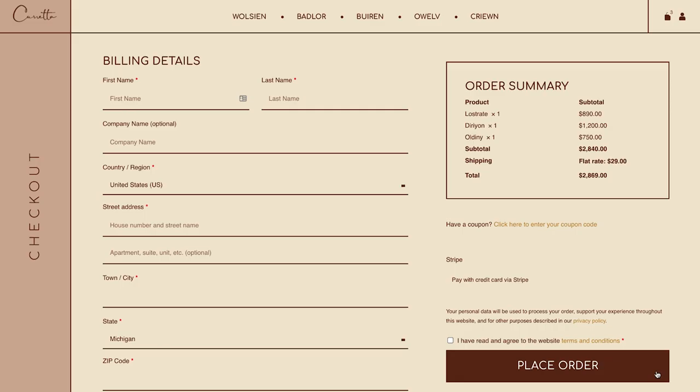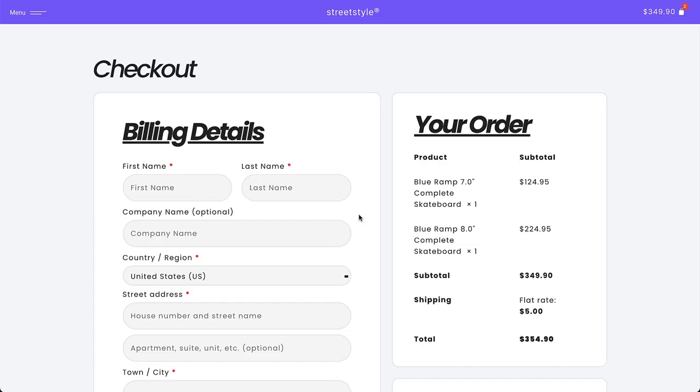The Checkout page is an essential part of any e-commerce website. This is where your buyers put their billing and shipping information, review their order and select a payment method before making a purchase.